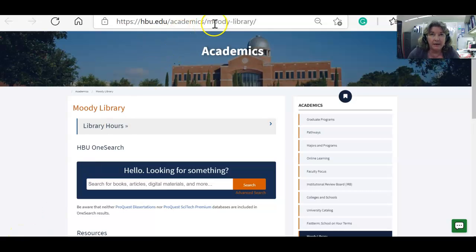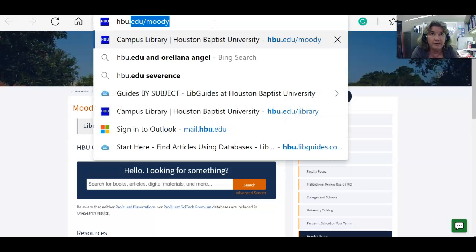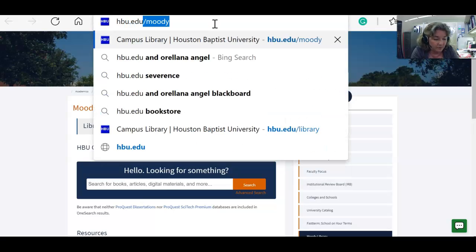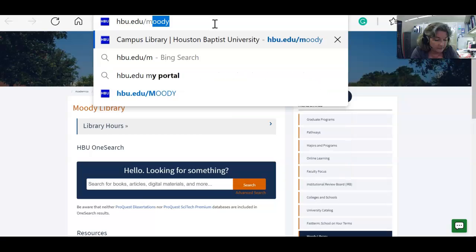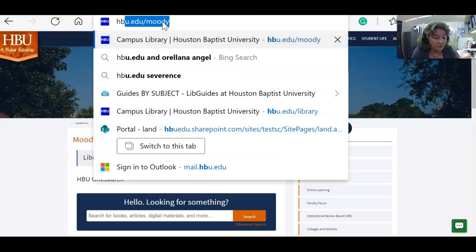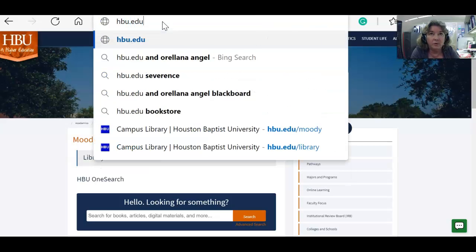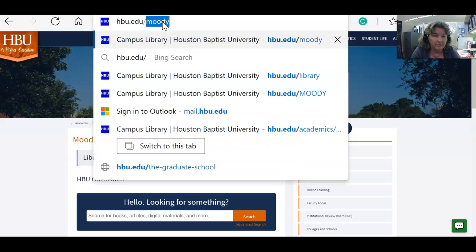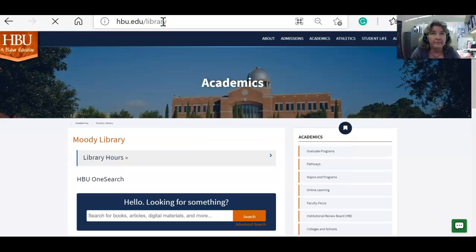So if you take your mouse and type hbu.edu/Moody and hit enter, you will be taken to the library's homepage. Another way to do this is to type in hbu.edu/library — that will also get you to the same page.